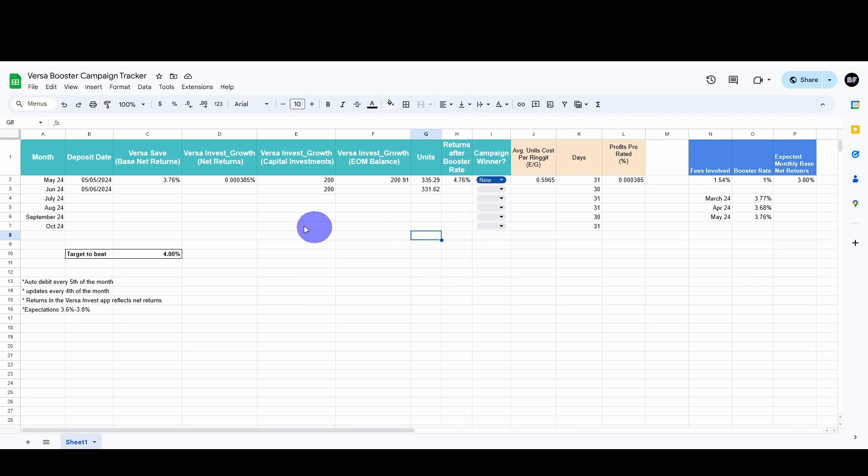And also that VersaSafe hits my expected returns. Previously, I've expected about 3.6% to 3.8%, and fortunately, it's within that range. Of course, more is better.